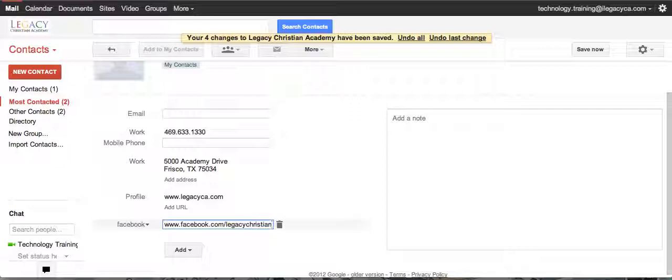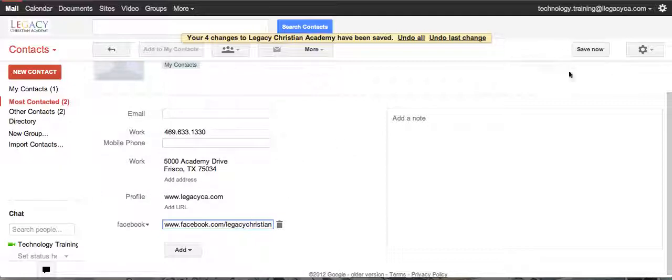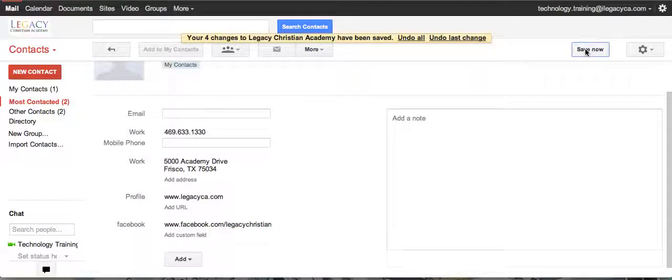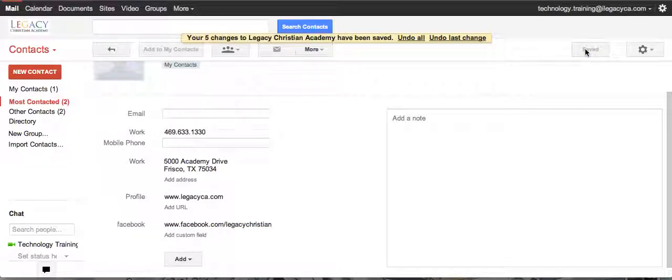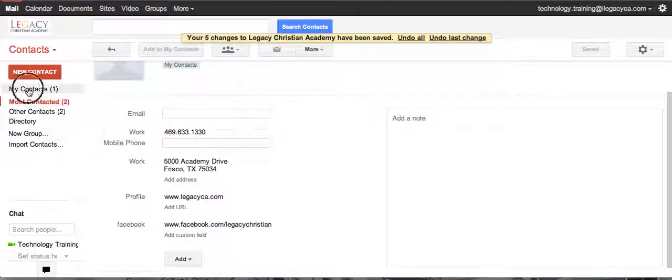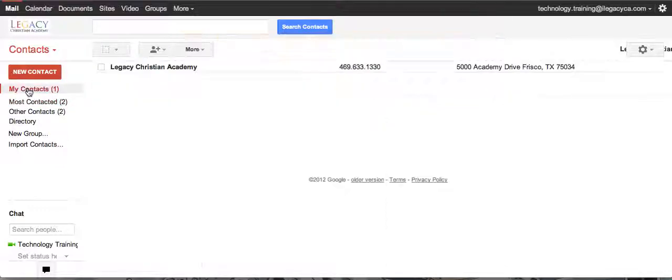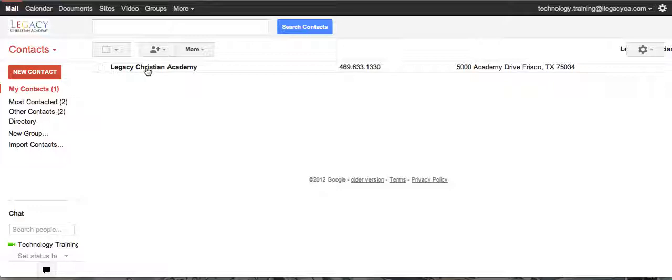Now I'm done. You can see there's a Save Now button up here, so I will save that. Now when I click on my contacts, I see that Legacy Christian Academy is there.